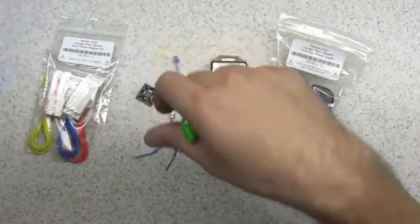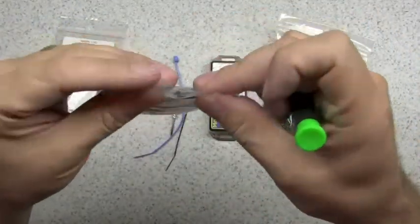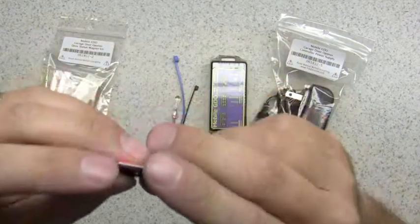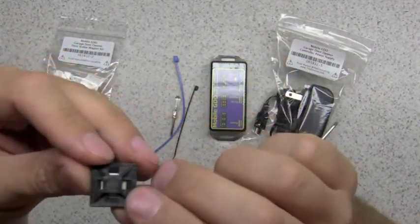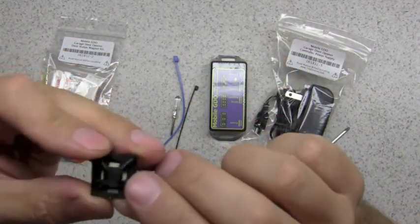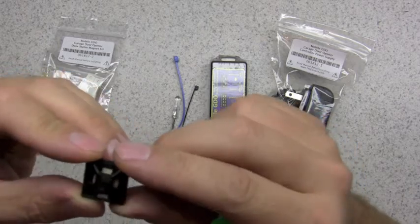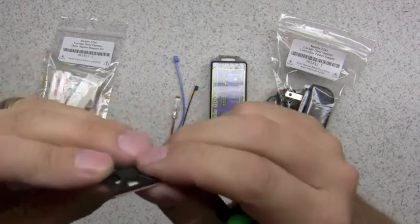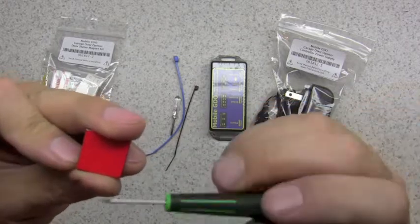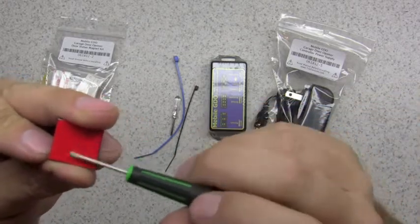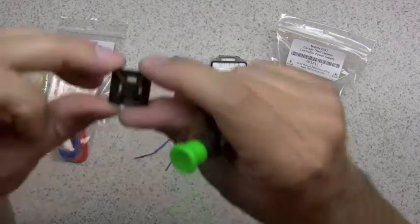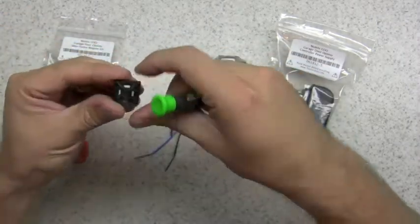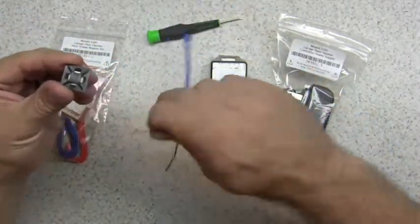These wire anchors are used for securing wire away from any moving parts and keeping your installation nice and neat. They have double-sided sticky tape, so you just pull off this red cover and then you can stick it to a surface.